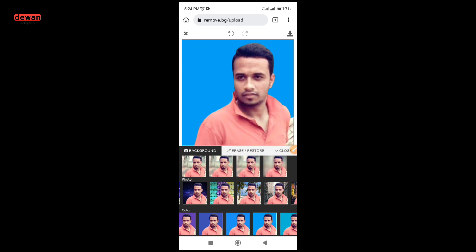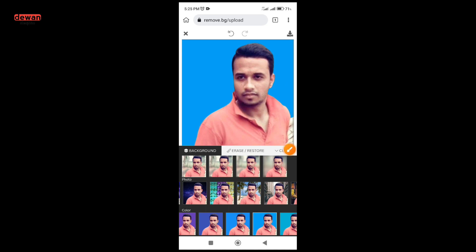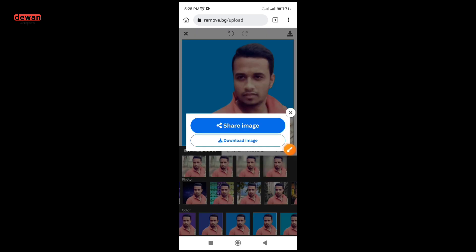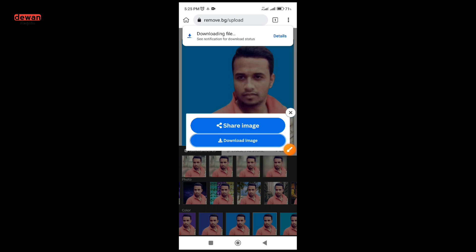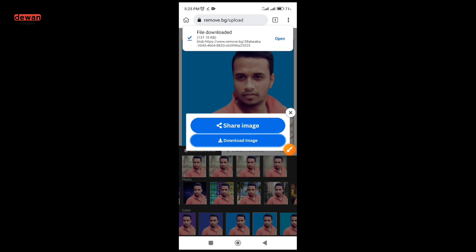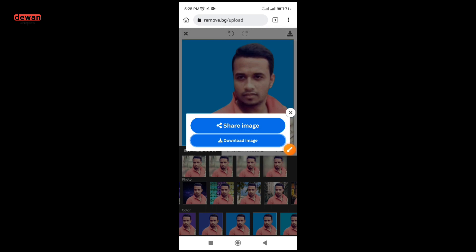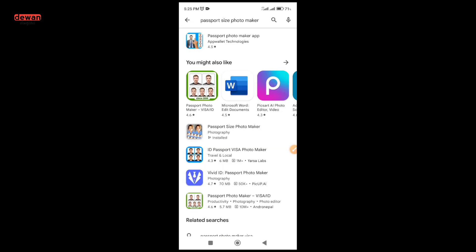I will click the download button and download the image using the passport size photo maker.